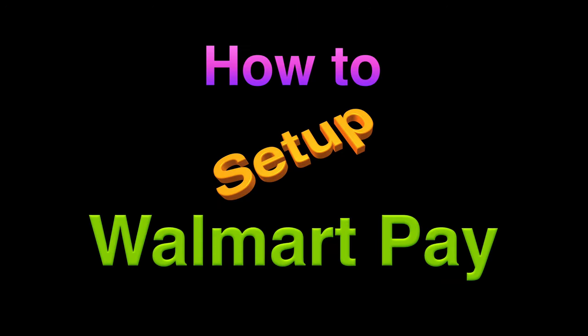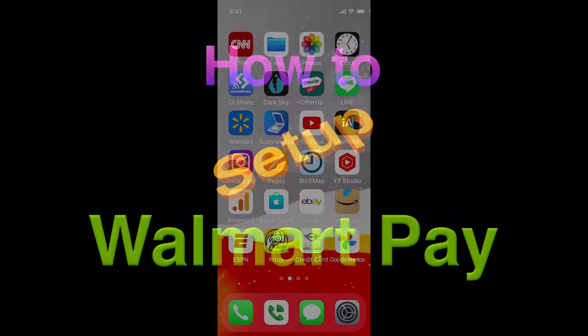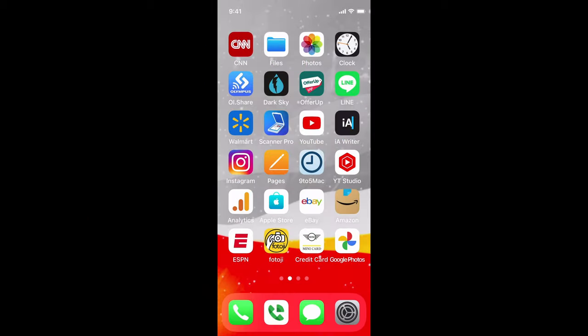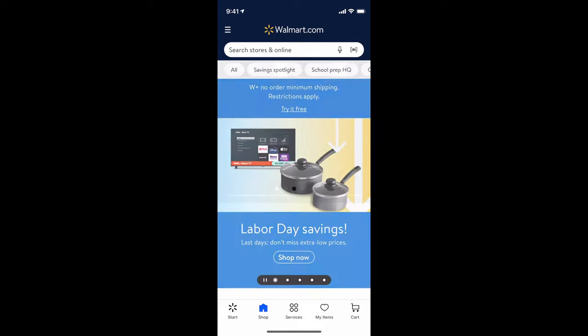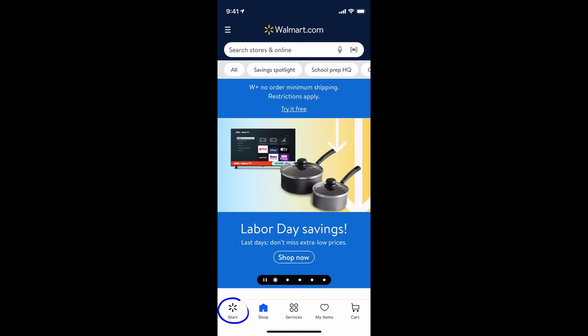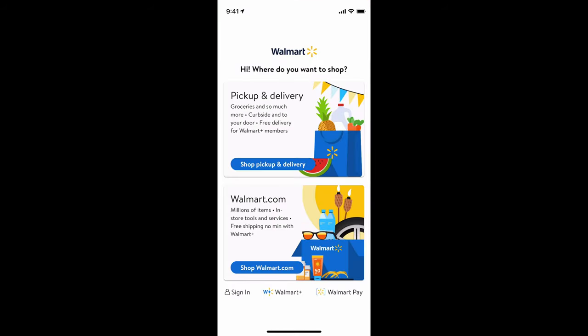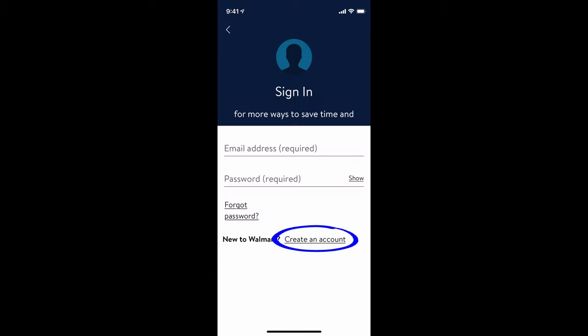Now let's take a look at how to set up Walmart Pay if you haven't already. Open up the Walmart app. If you want to set up Walmart Pay, select sign in, then create an account.